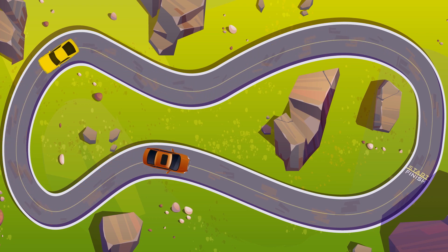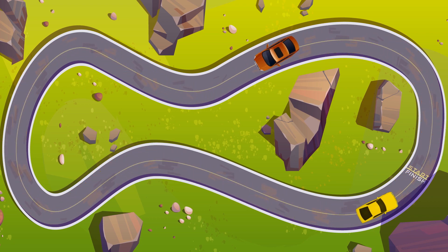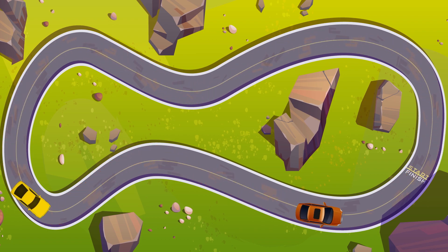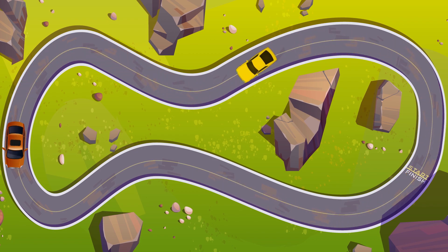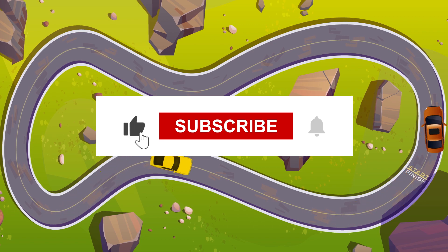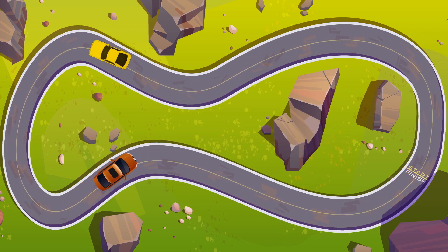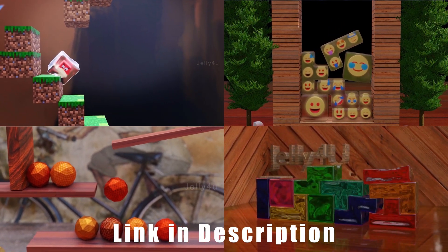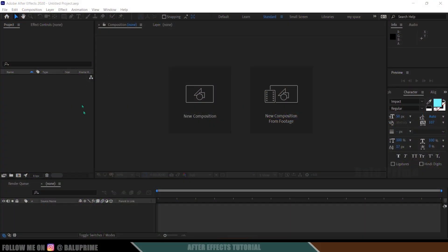Hey guys, this is Baulu from Baulu Prime, and once again welcome back for an exciting tutorial. In this tutorial I will show you how we can do path animations in Adobe After Effects easily. Hope you guys will find this tutorial useful. Before going to that, if you end up liking this video, please click the like button and if you are new to this channel consider subscribing and supporting me. If you like short 3D simulation videos you can check out my second channel — link in the description.